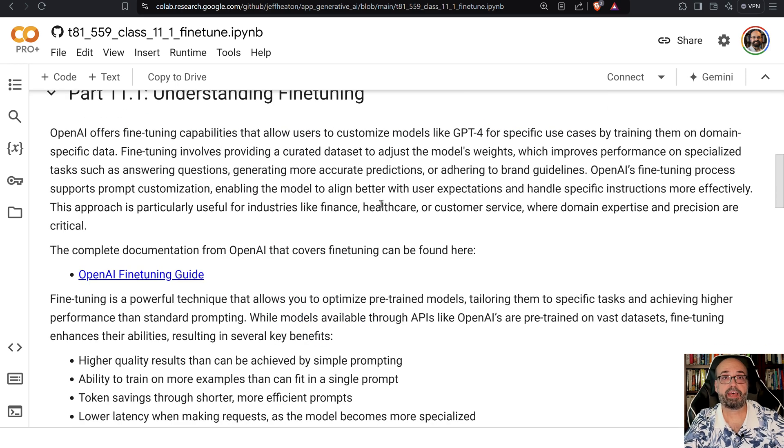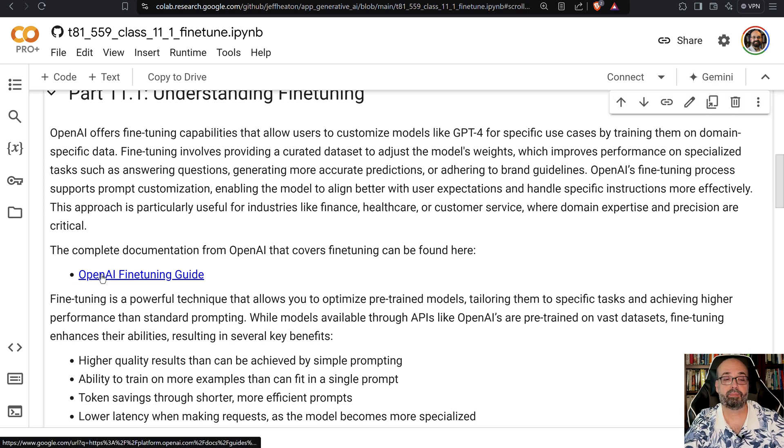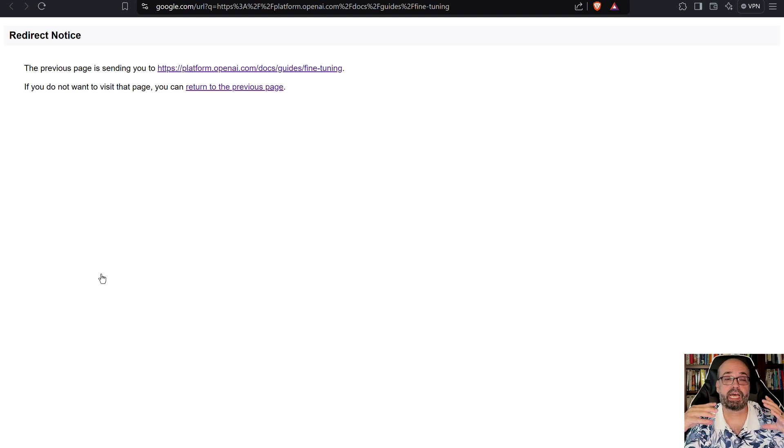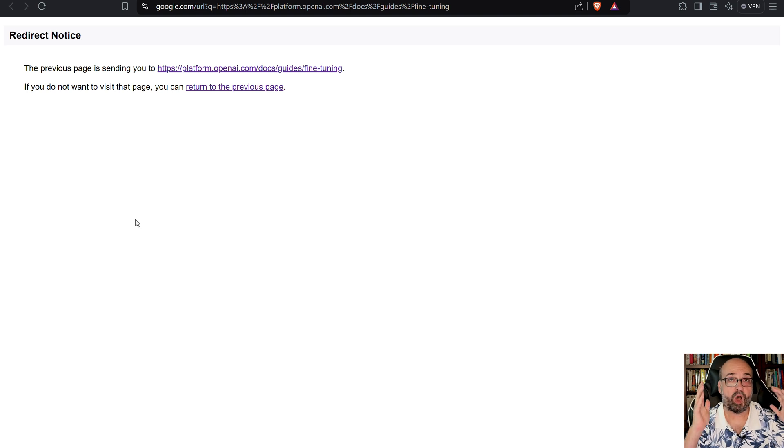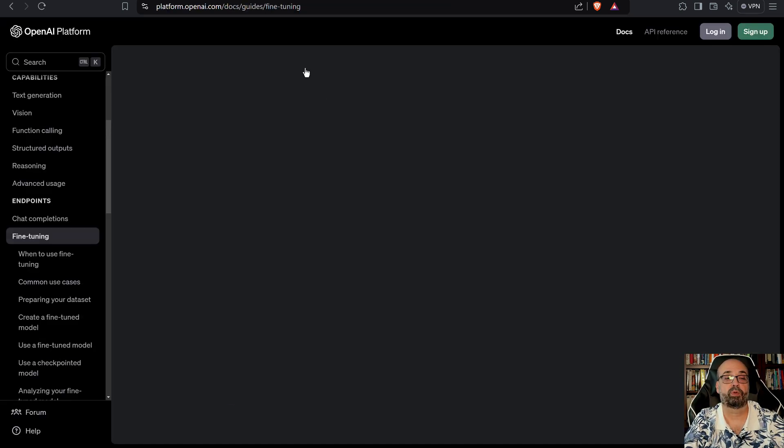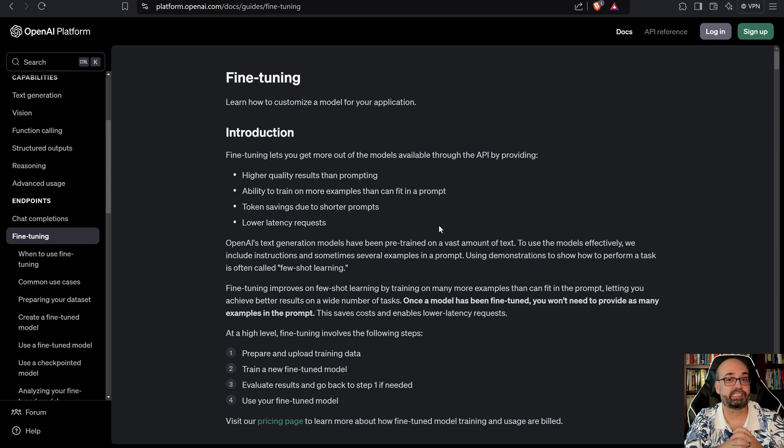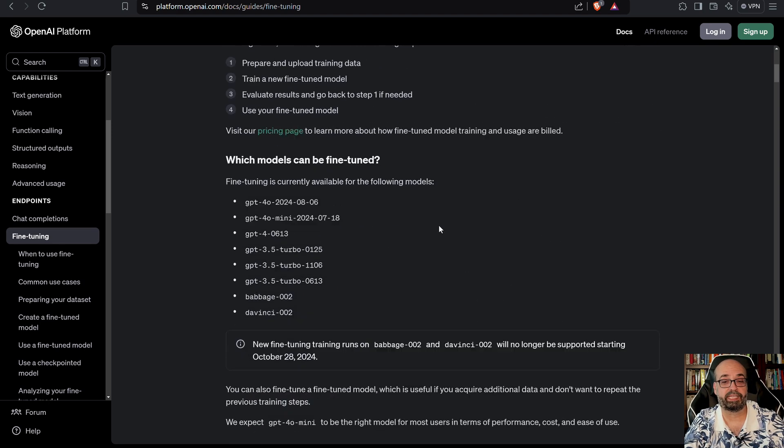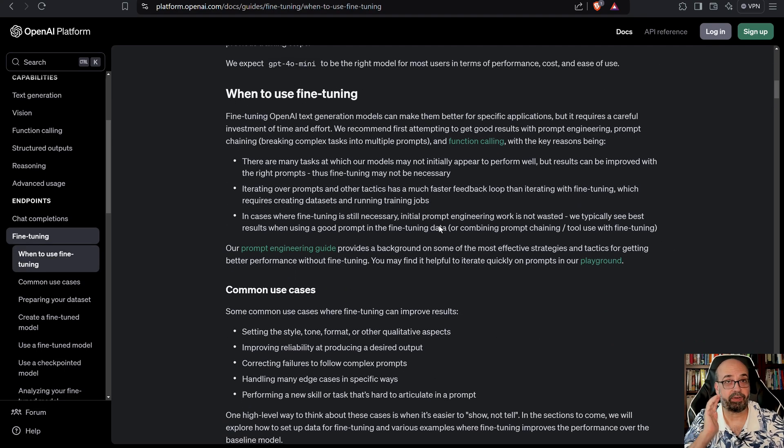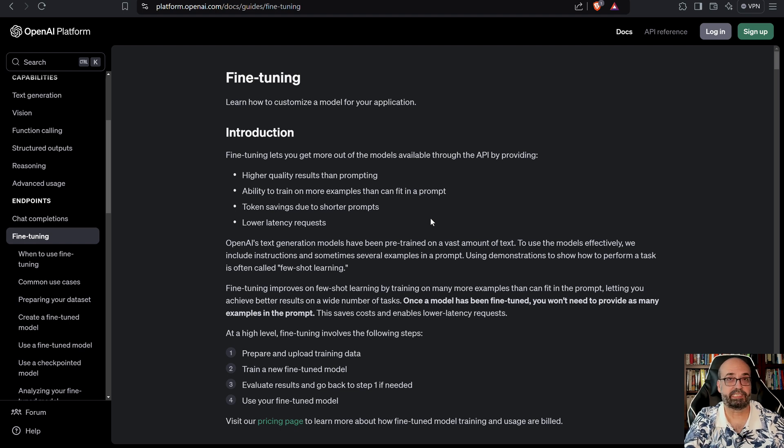So we have the fine-tuning guide that is provided here from OpenAI. I do recommend that you take a look at this. This gives you the most up-to-date information on how to do this. This is a very thorough guide that tells you all of the pros and cons, how to calculate the costs, everything. I'm not going to reproduce this document in my others. I'm going to take you through some of the highlights.